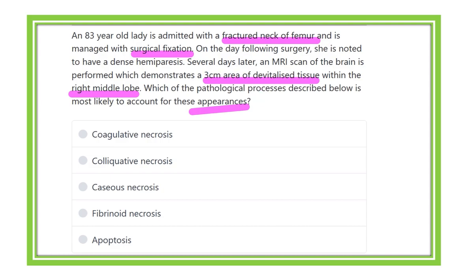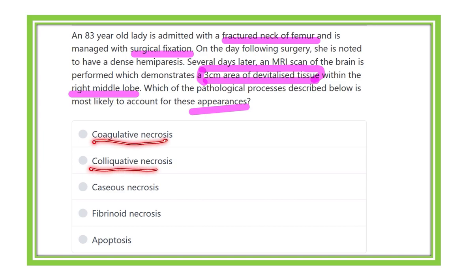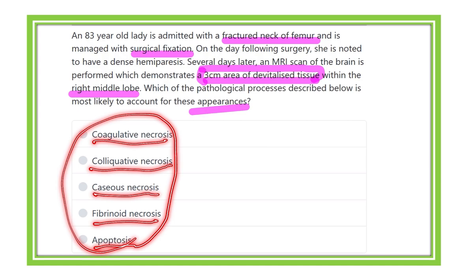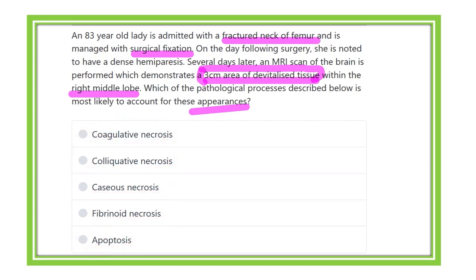There is dead tissue in the brain — which type of change occurs here? The options are: coagulative necrosis, liquefactive necrosis, caseous necrosis, fibrinoid necrosis, and apoptosis. So which type occurs in the brain where there is devitalized tissue?